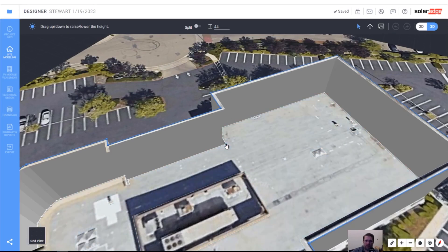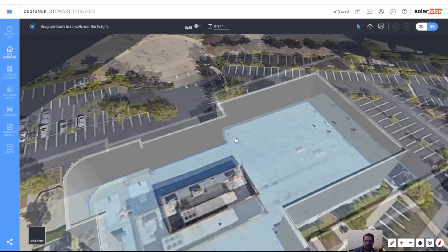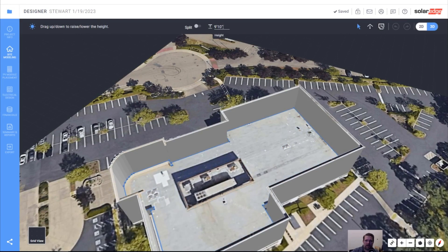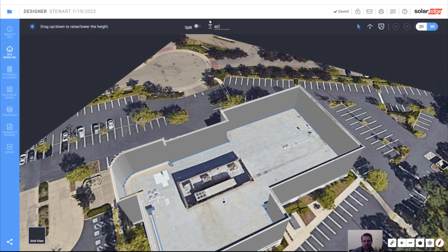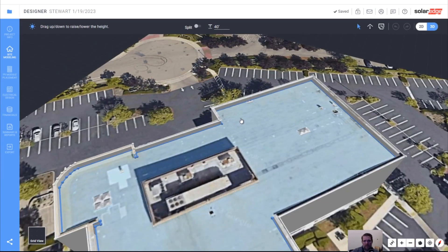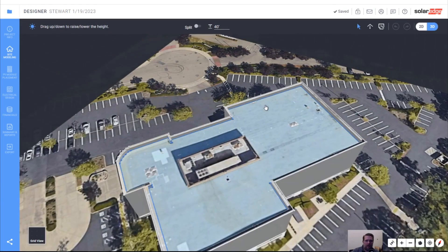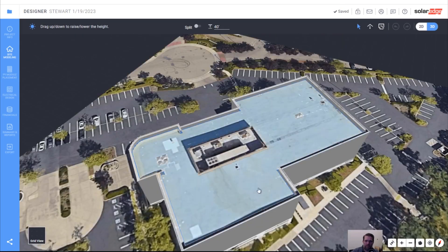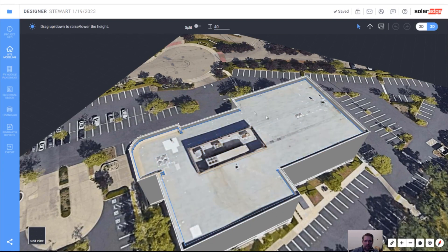You can also do the same on the interior. The interior is maybe 4 or 5 feet less than the outside edge, so I'll say 40 feet. That looks good. When we get to PV module placement, if I click the shading button, you'll be able to see the impact of shading.